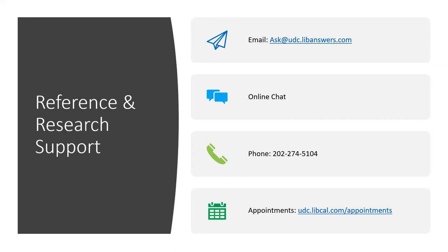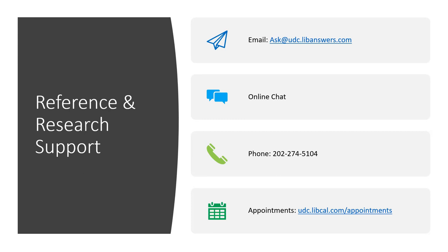We have an online chat service that is built into our website. You just put in your information and a question, and this is monitored by all of the reference librarians. The phone number for the reference desk is 202-274-5104, and we also offer appointments both online and in person, and you can make those through our website.